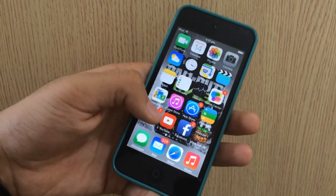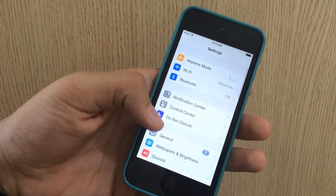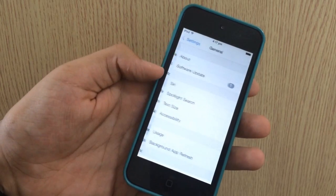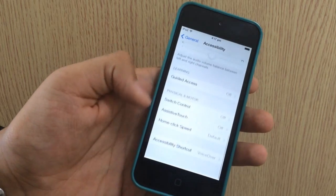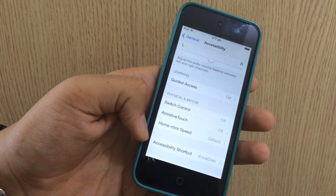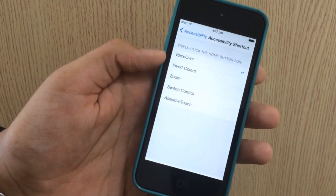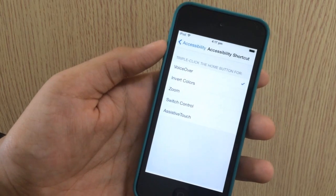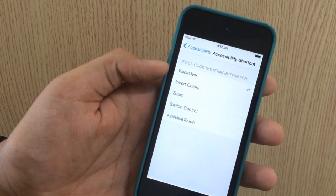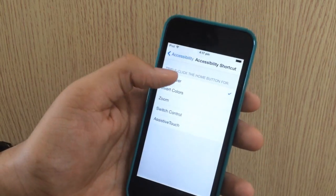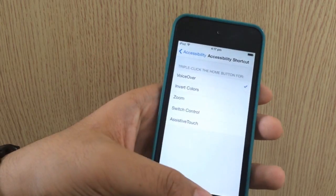First of all, you need to go into the Settings app, then go into General. After going into General, go to Accessibility. When you scroll down, you will see Accessibility Shortcuts — just tap on that and you can select VoiceOver for triple click. It will say 'triple click the home button for VoiceOver.' Select VoiceOver and you're good to go.